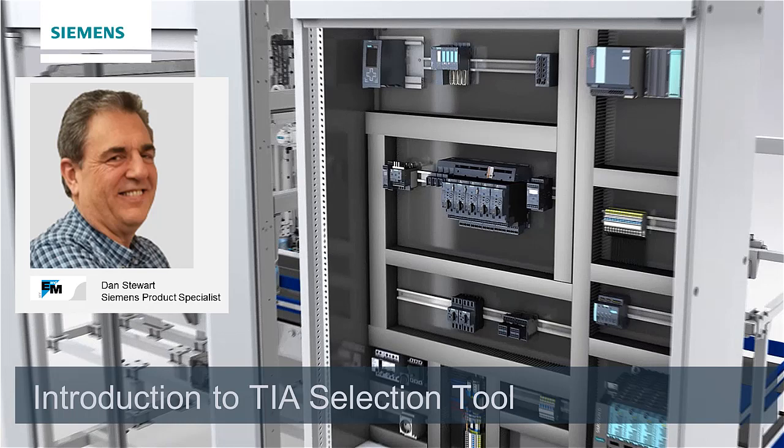Typically putting together an automation build material for a project can take a lot of time. Figuring out the system architecture, defining the hardware, and finally putting together all the documentation that is required to be included with the project. Well, the TIA selection tool can make it a lot easier to get this done.